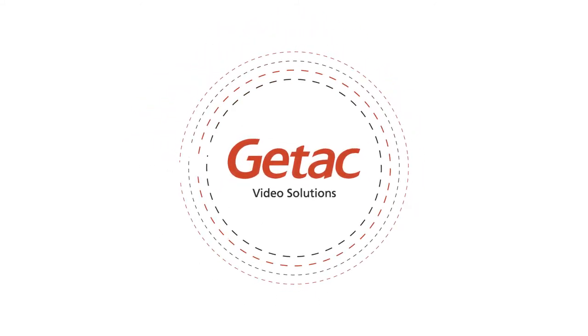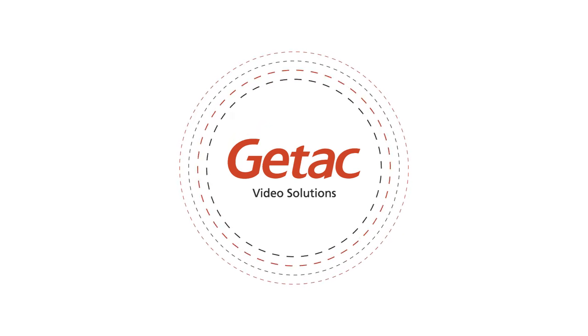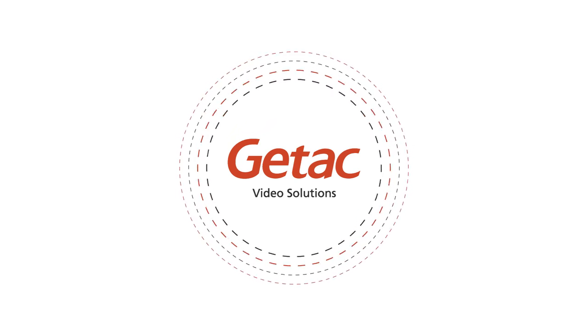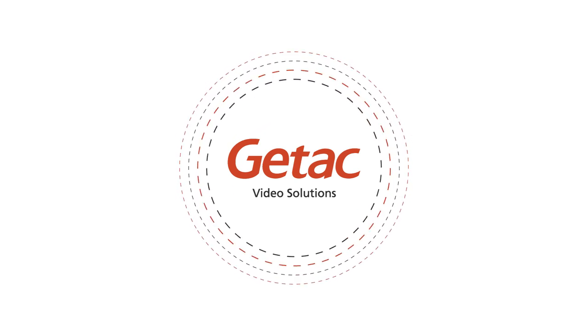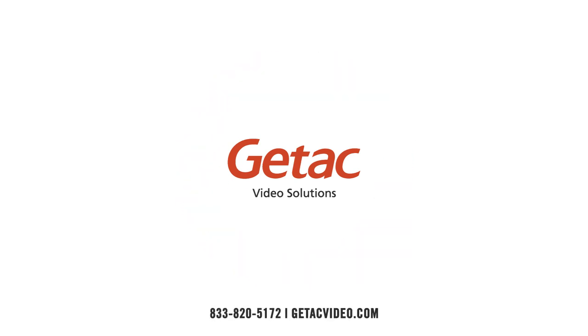Keep your officers and community safe, mitigate risks, and absolutely know you are in good hands. Contact G-TAC Video Solutions today at 833-820-5172 or go to our website, getacvideo.com, to learn more.